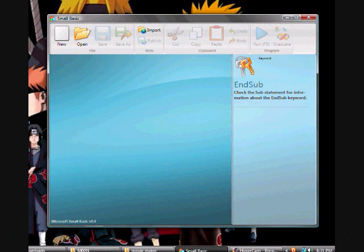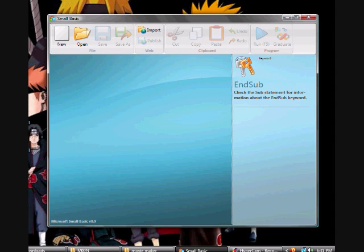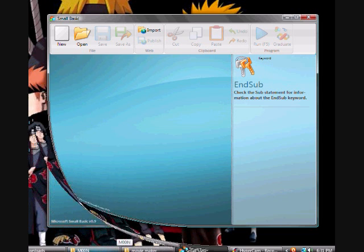Small Basic is a programming language that is designed to make programming extremely easy, approachable, and fun for beginners. Small Basic's intention is to bring down the barrier and serve as a stepping stone to the amazing world of computer programming.